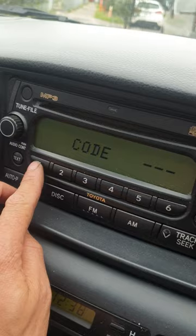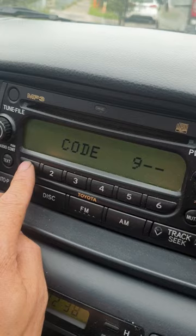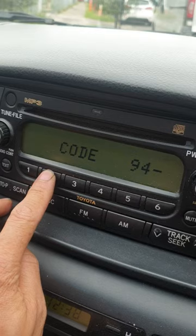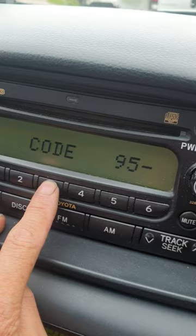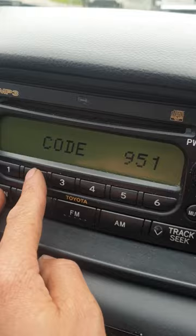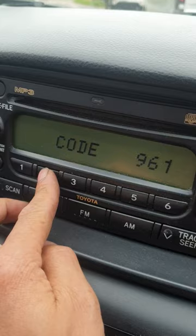Number two is 5, so we press it five times to make it five. Number three is 1, so we press it to make it show 01. Then you have to press scan and number 2 at the same time to confirm, and press scan.